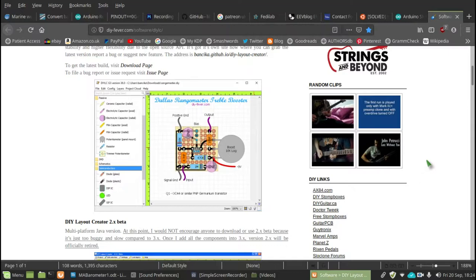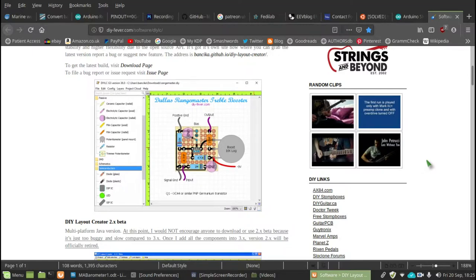And much easier to do than creating your own semi-professional layout board and sending it off abroad and waiting for the time for it to arrive. And of course,